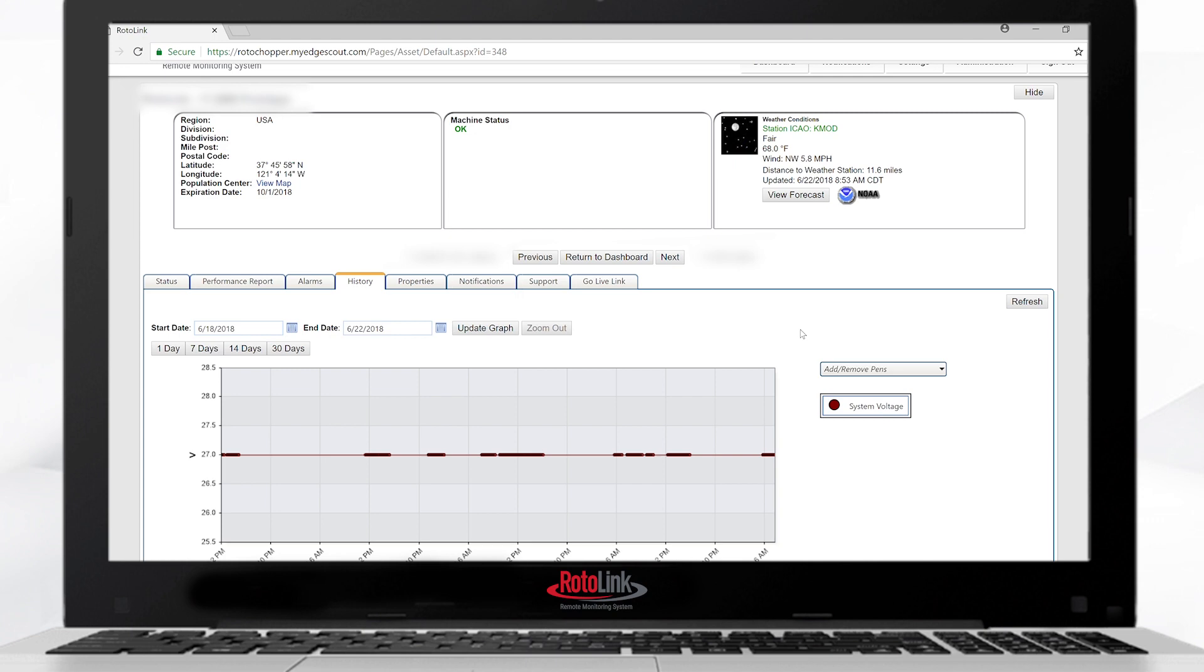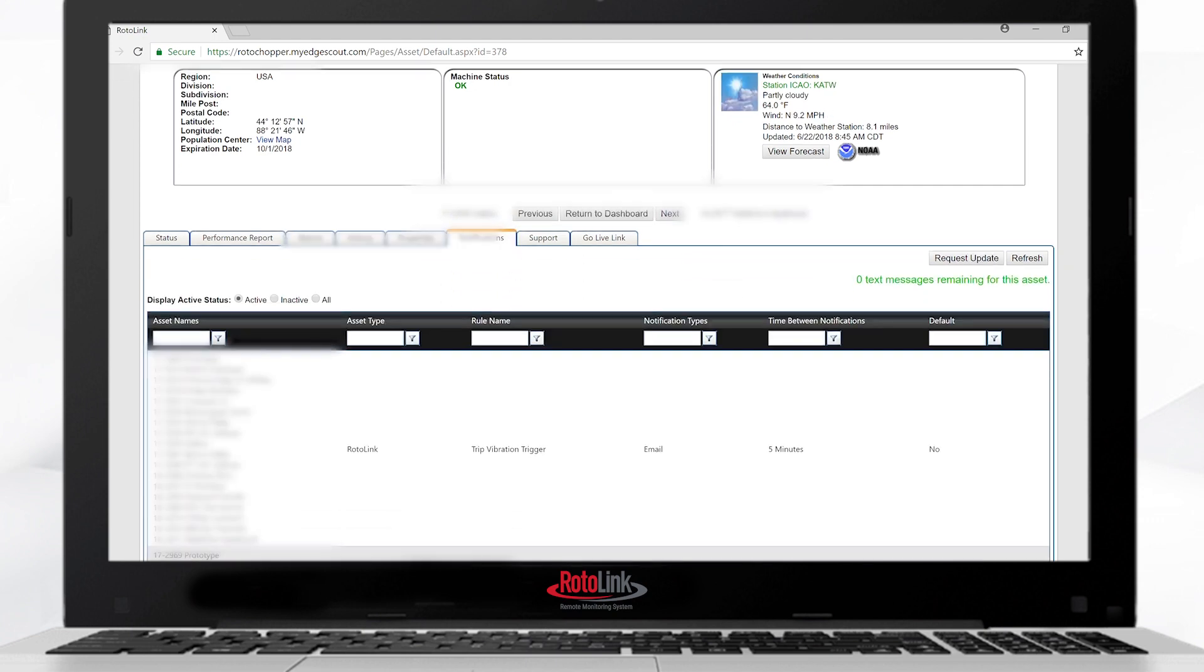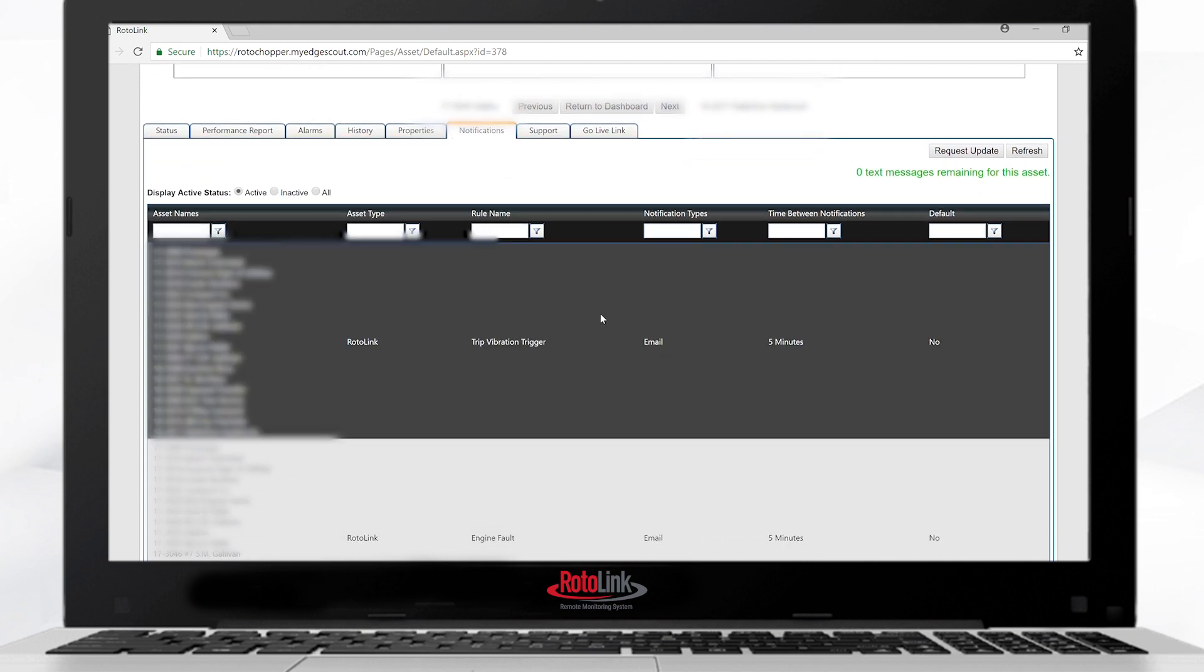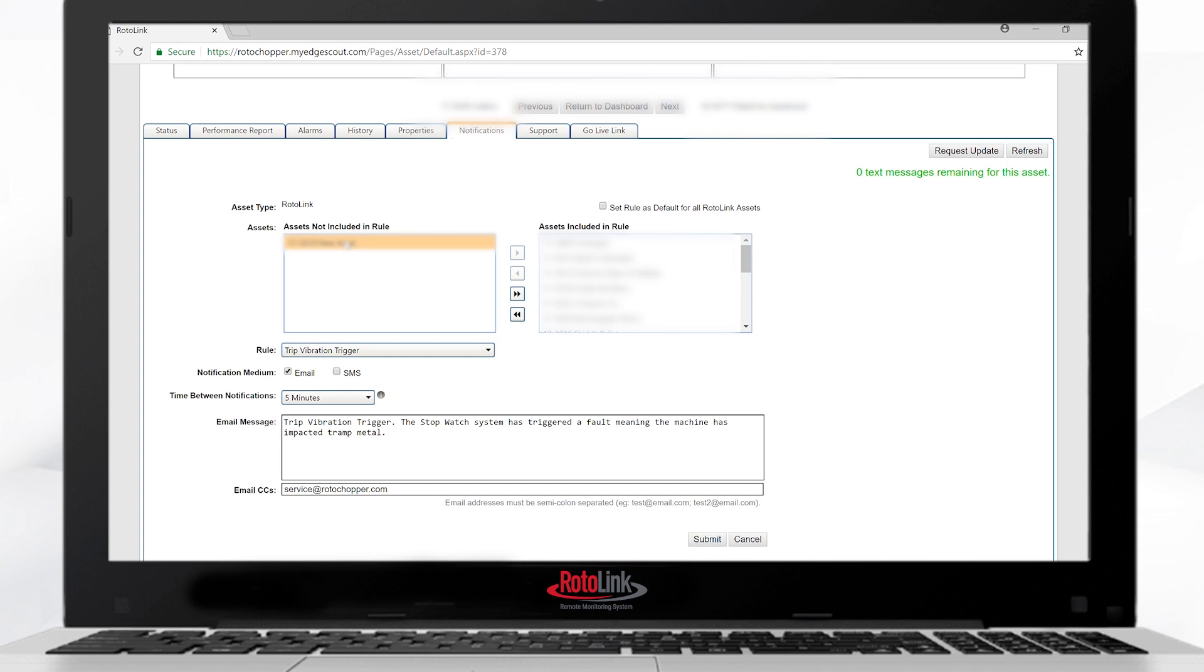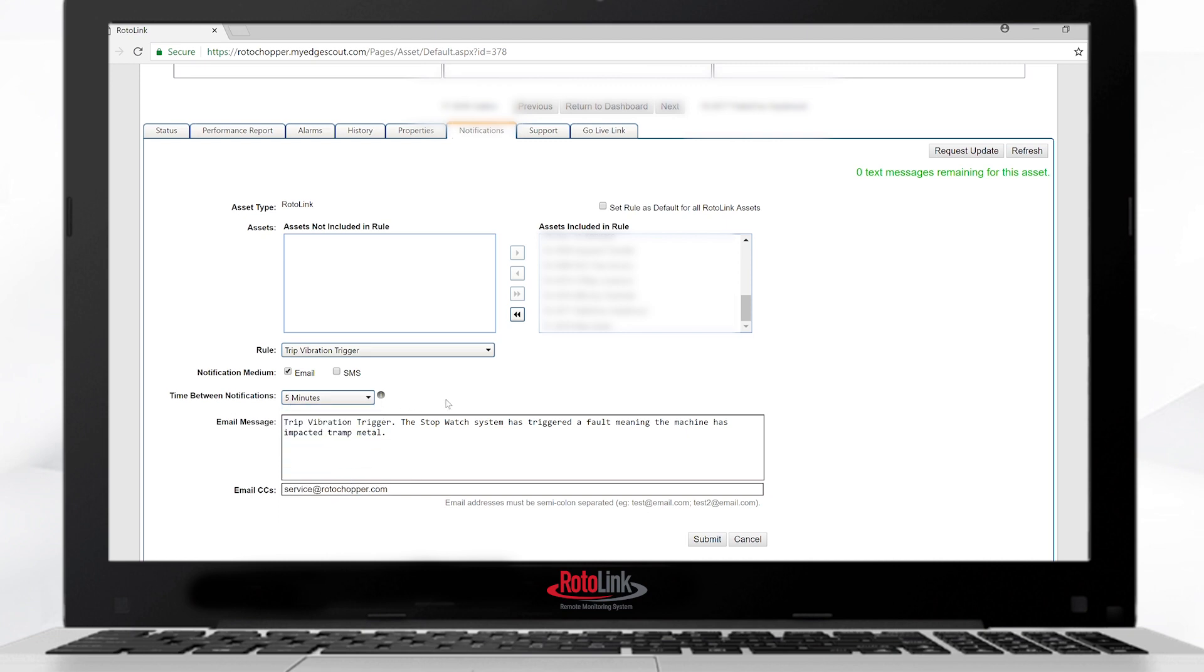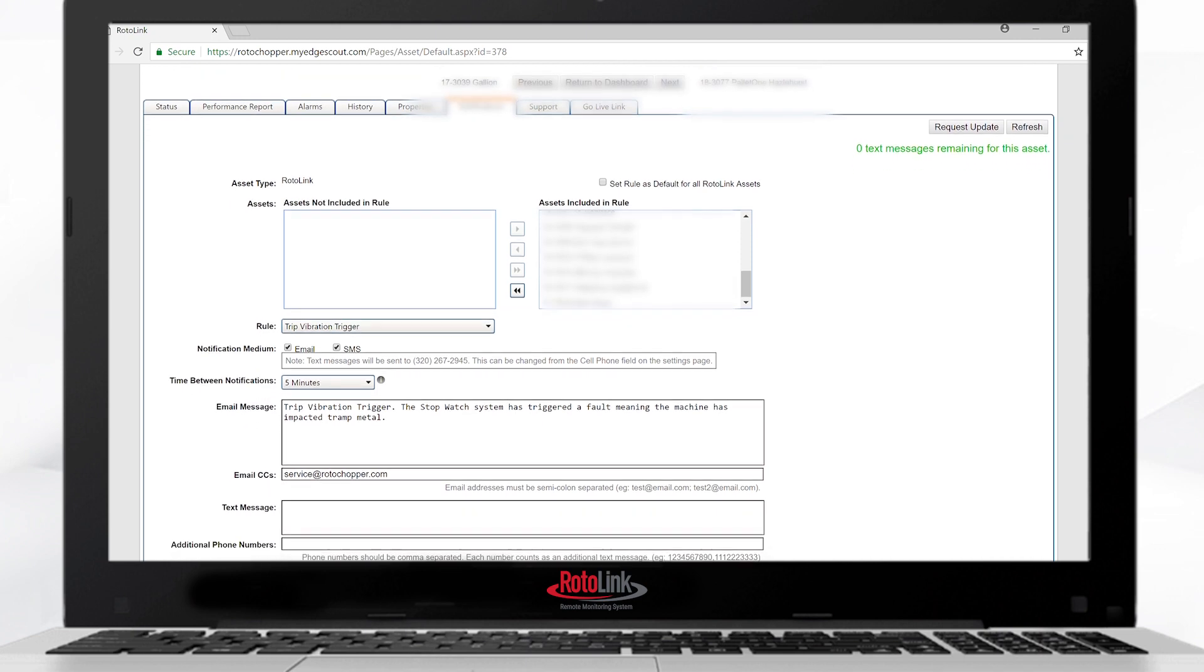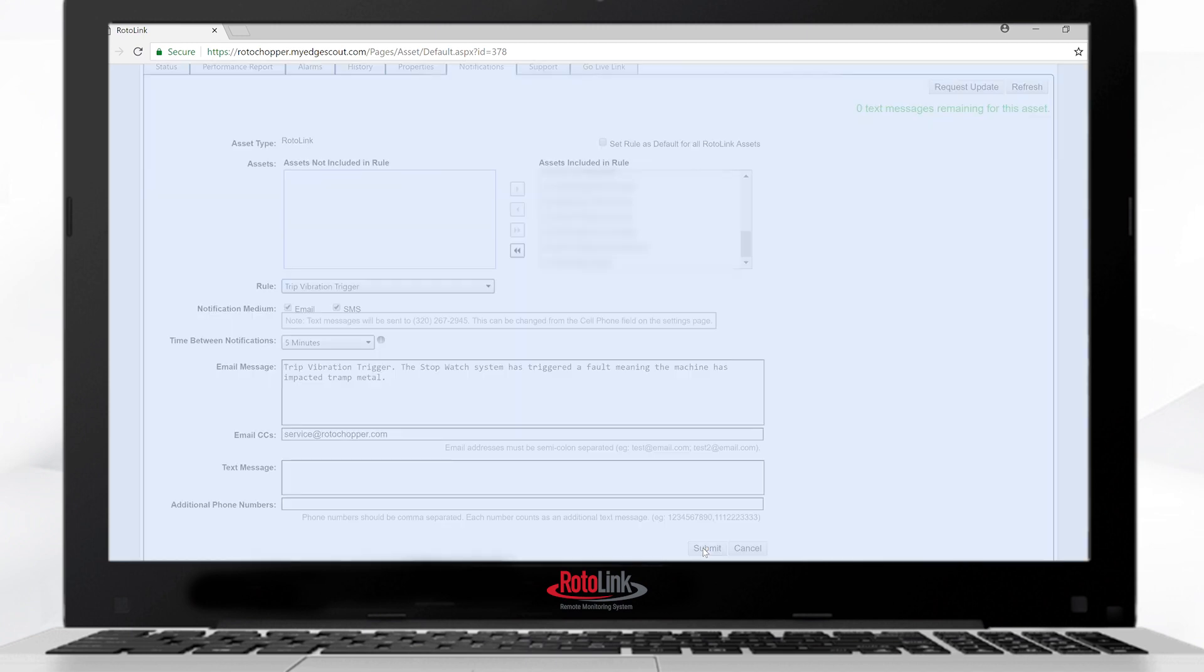Select the notification tab to set up notification rules. The machine will email or text message the users listed in the notification rules section. To edit a rule, double-click, and then you'll have to assign an asset to the asset-included rule in order to make them part of the rules. You can select which fault you want to be sent to which users. You can select the time frame, how often the warning is sent, and also SMS or a text message can be sent along with the email. Simply enter email addresses in the email cc box or phone numbers in the phone number box. Click submit when completed.